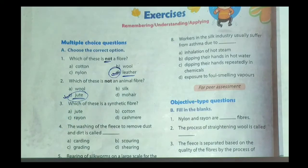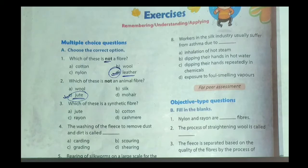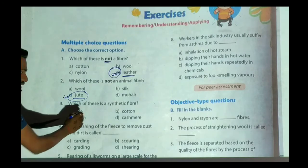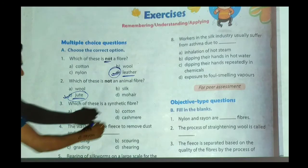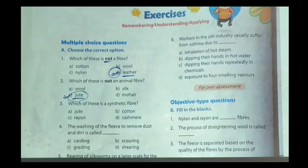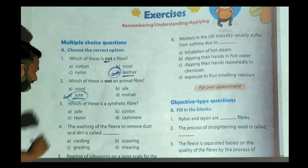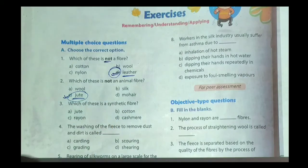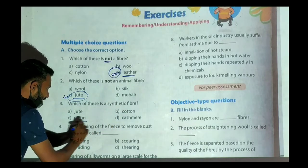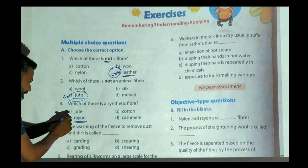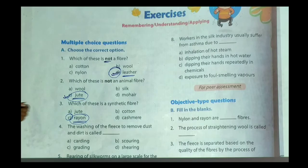The third question is: which of these is a synthetic fiber? Synthetic fiber means fiber made by scientists or human beings. Jute is obtained from a plant, so it is a natural fiber. Cotton is obtained from a plant — also a natural fiber. Kashmiri is a special type of wool obtained from sheep, so it is also an animal fiber, that is a natural fiber. But rayon — rayon is a fiber made by scientists, which is a synthetic fiber. So our correct option will be option C.